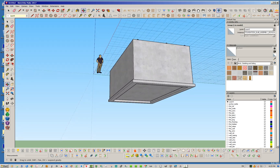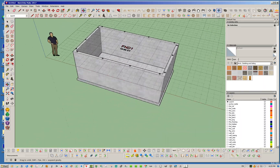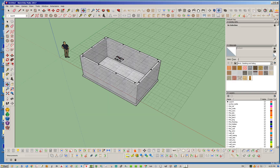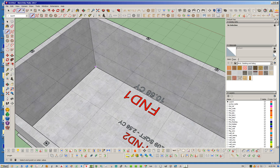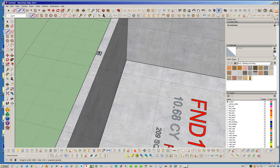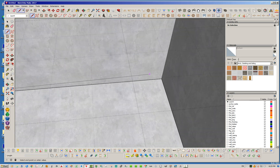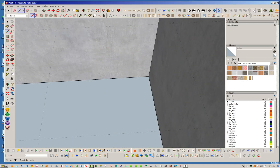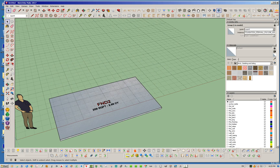Now we've got our slab inside the stem wall, which forms the basis of your foundation and basement. I'm going to put a little face on top of this slab — you'll see the reason where it meets the wall. Let's go ahead and hide the foundation wall for now; we don't need that.